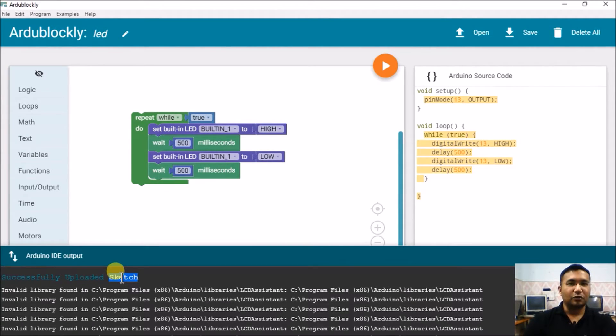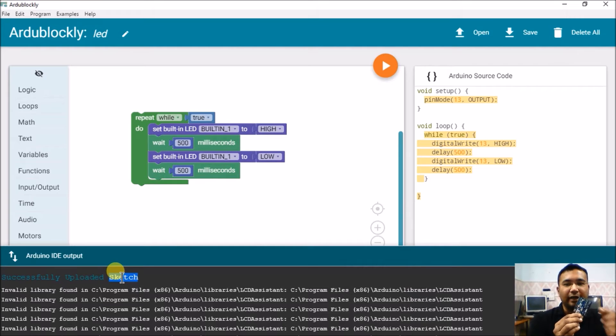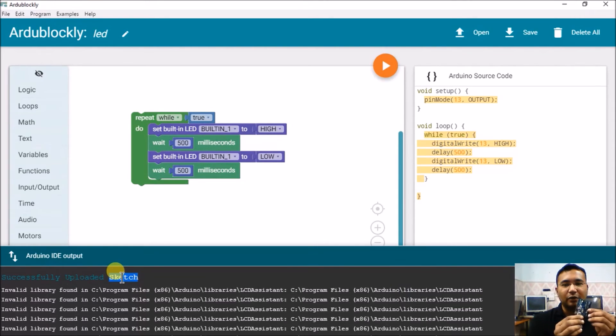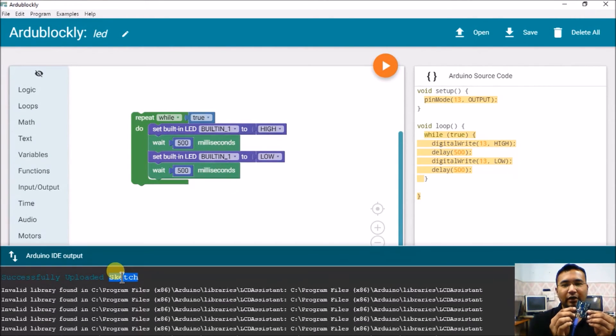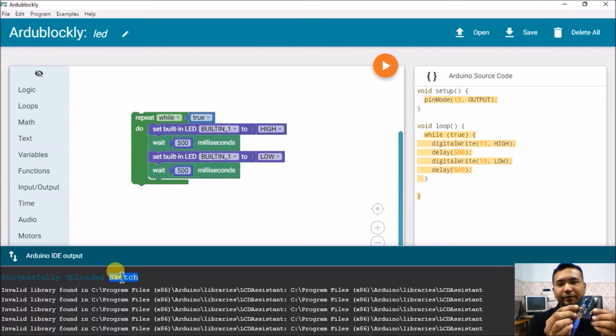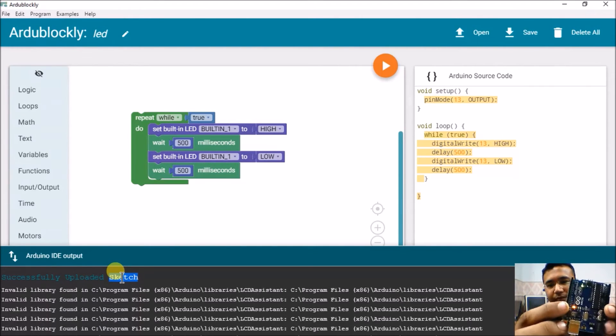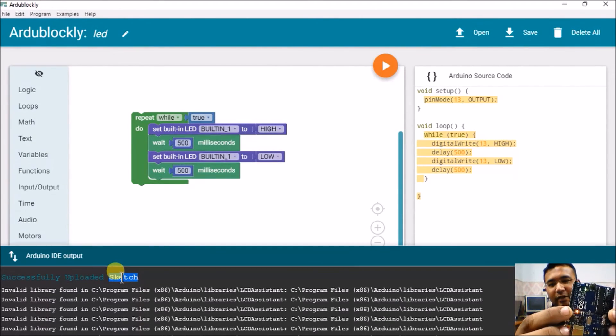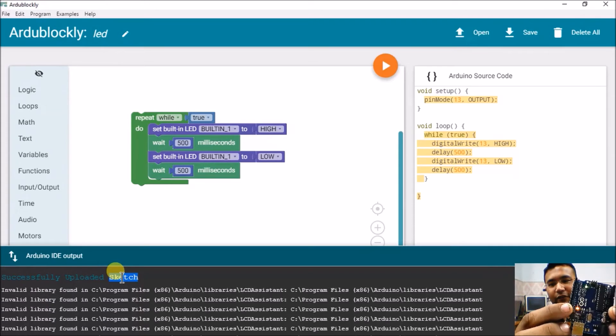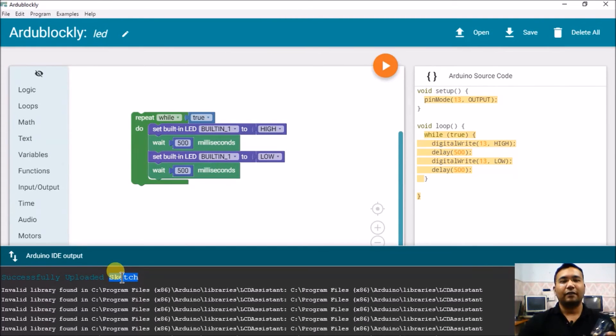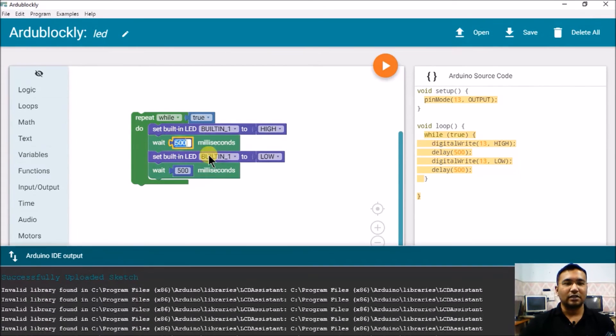As can be seen, once the uploading is done it shows successfully uploaded sketch. And onto the Arduino itself also you can see the LED being blinking here. If you can, I don't know if you can spot it properly, it's over here.